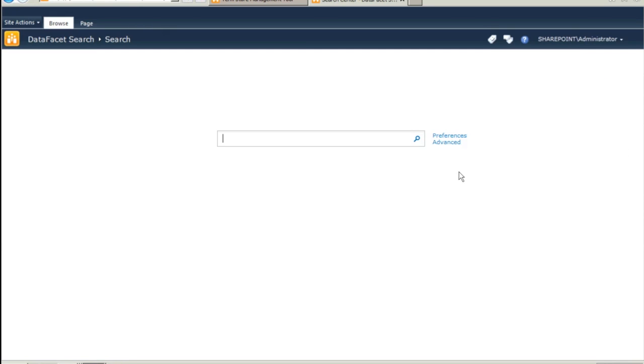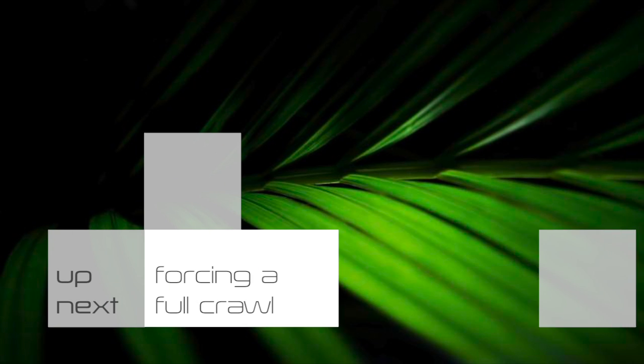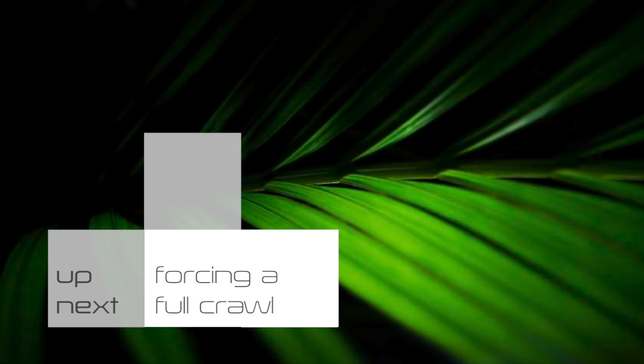By default, the SharePoint Search Service Application should already be configured to perform an incremental crawl every 20 minutes. We're not going to wait for that. Let's force a full crawl.